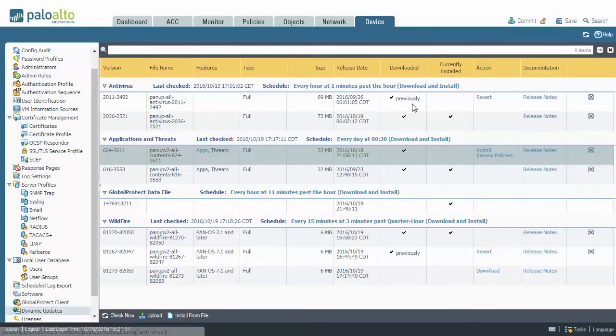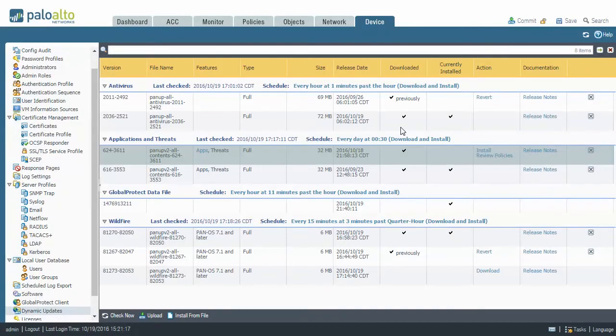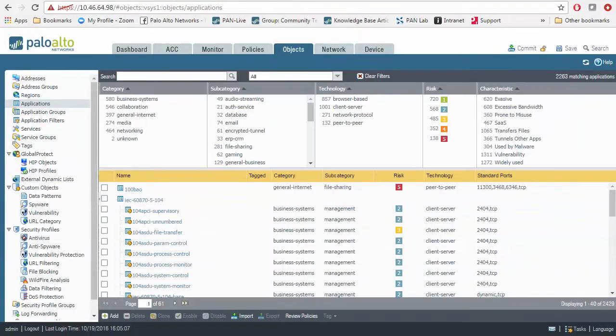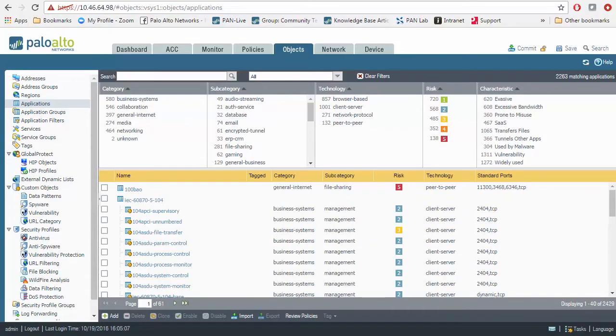Once you've performed this installation and it has installed all of these applications, you will need the ability to go in and see what applications have been updated. Let's say you have scheduled the apps and threats to be updated and it's updated it, and you were not able to see what applications were the new applications.